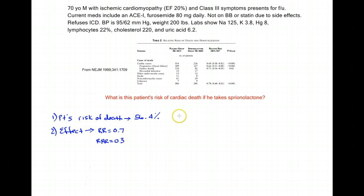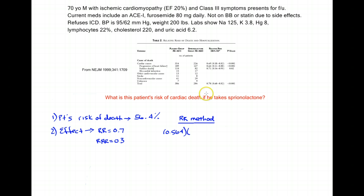Let's look at two different ways to make this calculation. First, the relative risk method — it's a very straightforward calculation. All you do is multiply your patient's risk of death, in this case 0.564, expressed as a decimal, by the relative risk of 0.7. When I do that, it comes out to 0.395, or 39.5%. So I've taken my individual patient's risk from 56.5% down to 39.5% risk of death by giving them spironolactone.